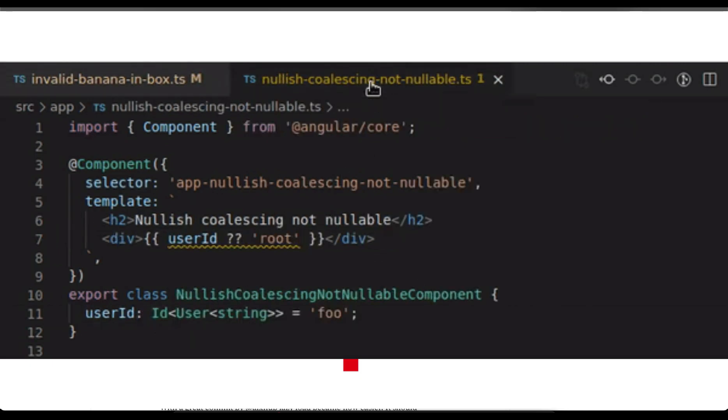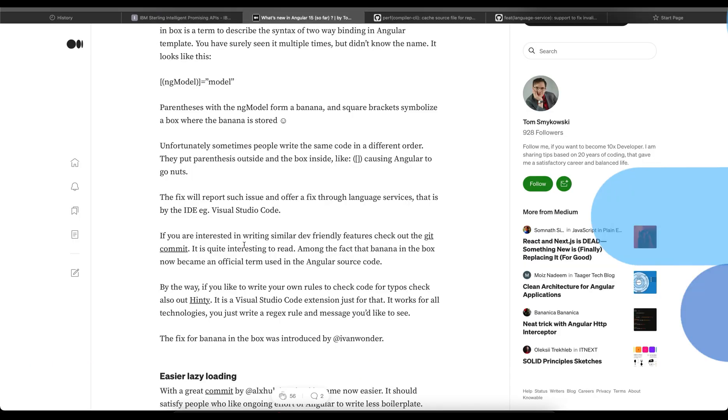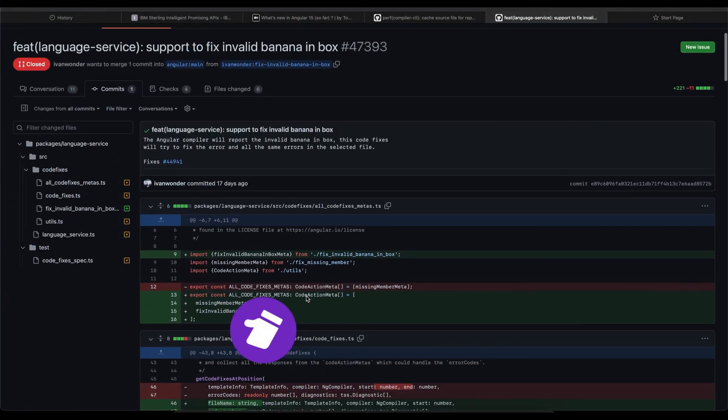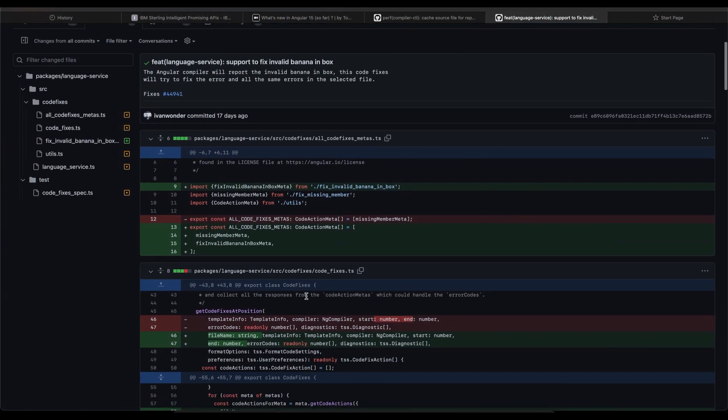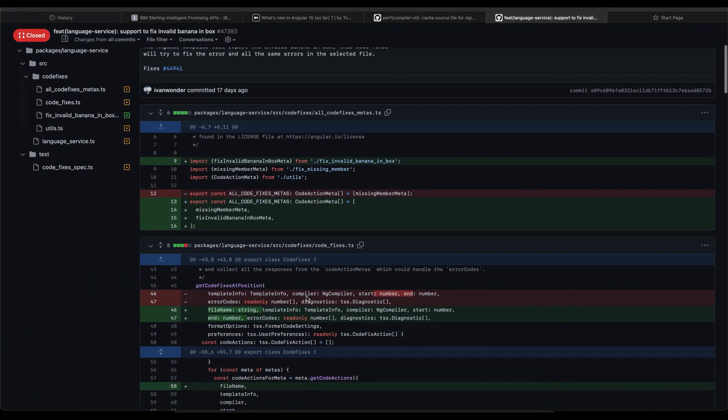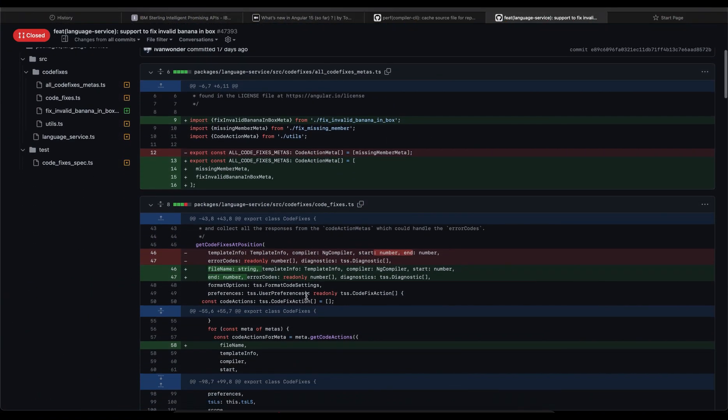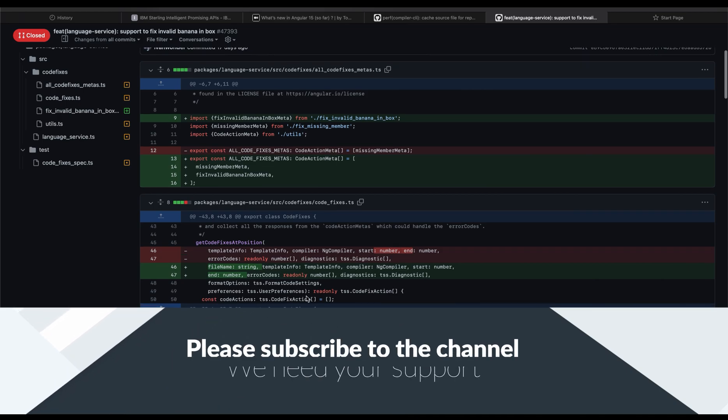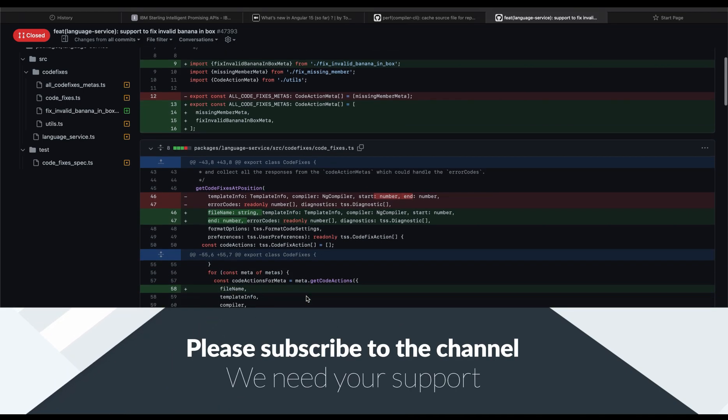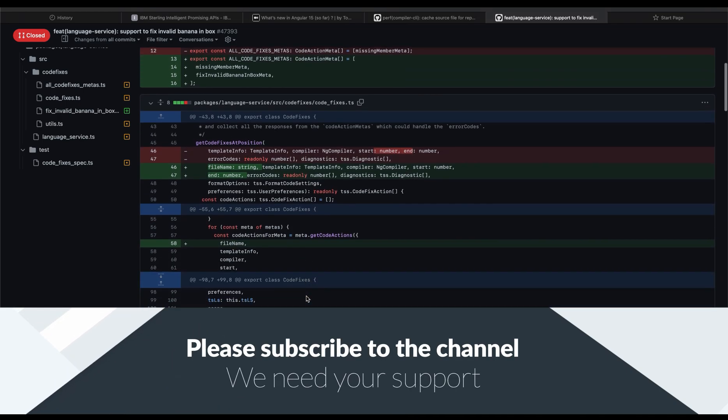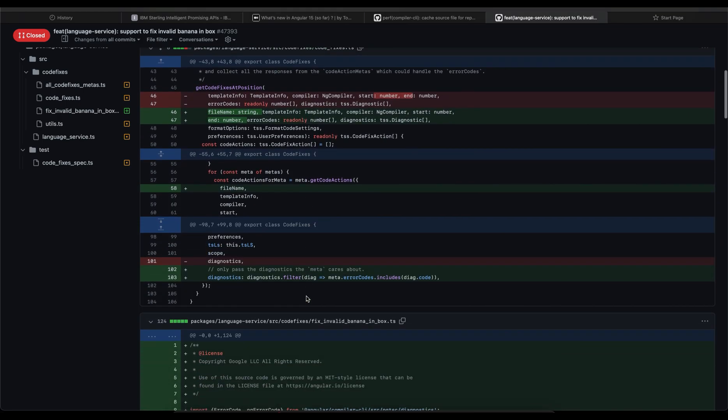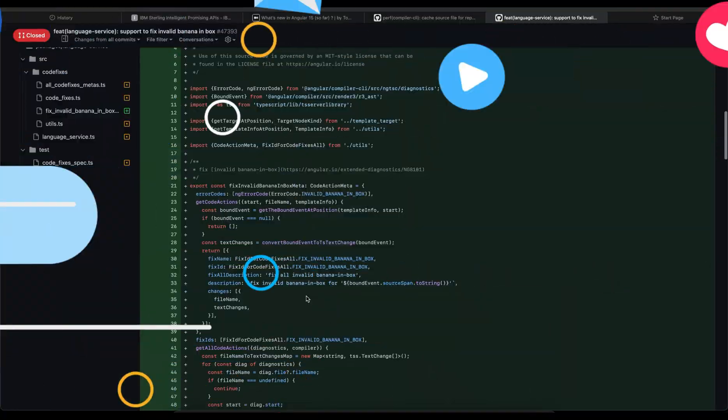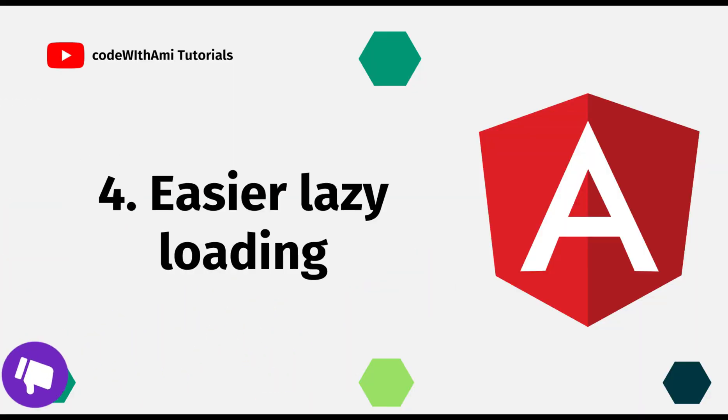The fix will report such issues and offer a fix through language services. That is by adding the IDE example Visual Studio Code. If you're interested in writing similar features, check out this commit. It's quite interesting to read among the fact that banana in the box now became an official term used in the Angular source code.